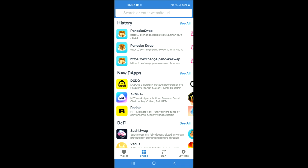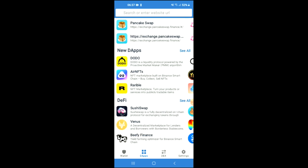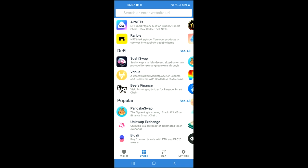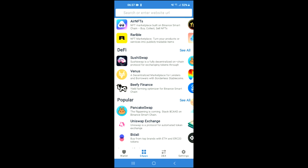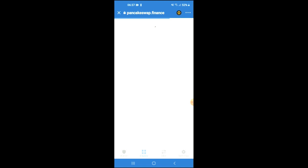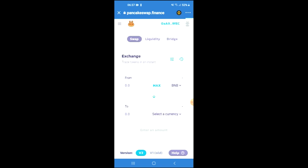You'll scroll down and select Pancake Swap and there you'll see the BNB that you had purchased earlier. You're going to tap on select a currency and in the search bar you're going to paste the link you have just copied.